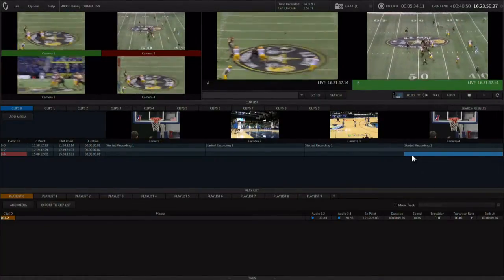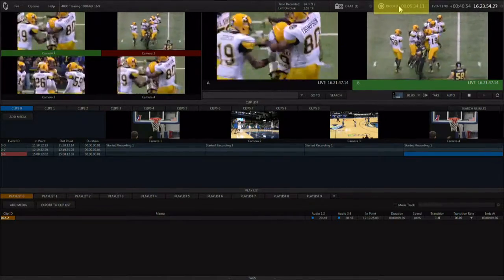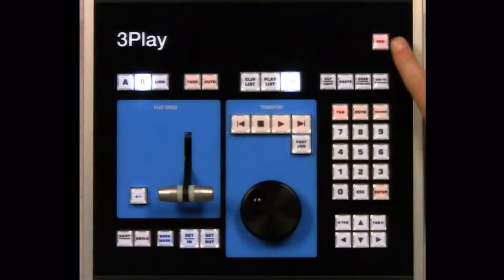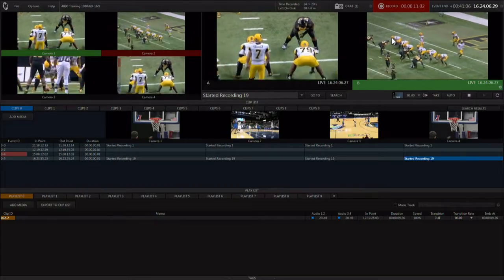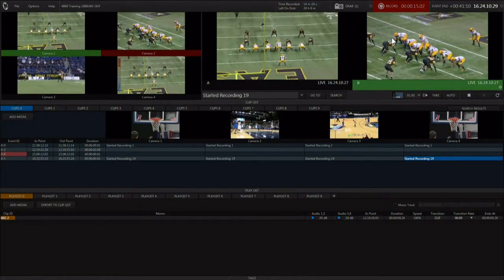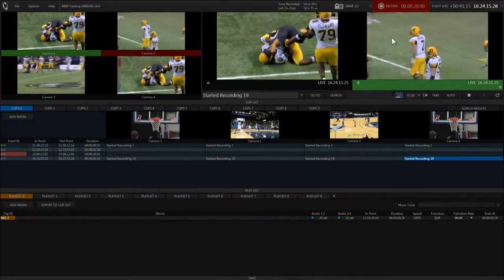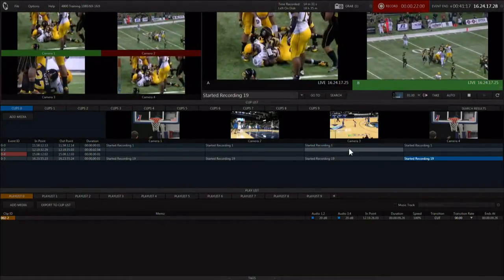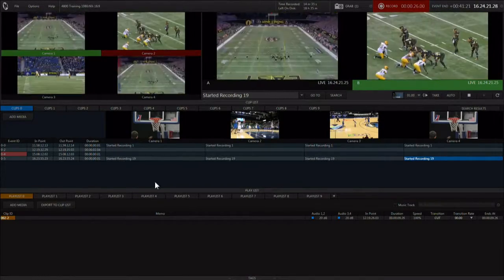Start the recording process before the game starts. This can be done by clicking the record button in the interface or by hitting the record button on the CS. If you don't start recording and hit the end button, recording will start automatically, but it is best to start recording before the event begins to catch any pregame content and be sure you're recording as the event starts.